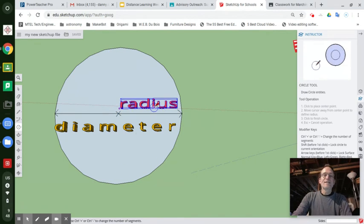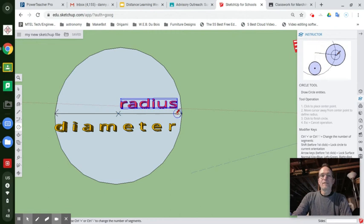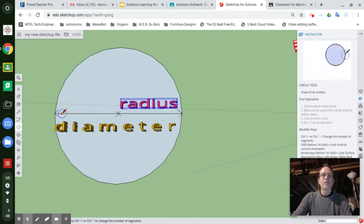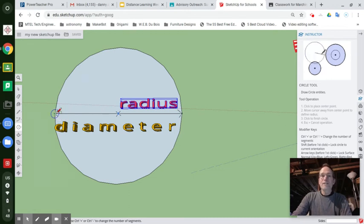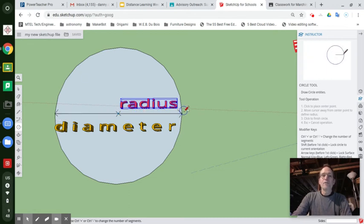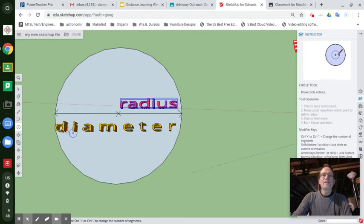So radius is half the distance across the middle of the circle from any outside point to its opposite point. The full distance across the middle of the circle between those points is called the diameter.